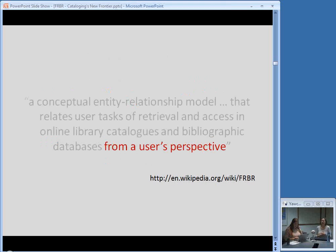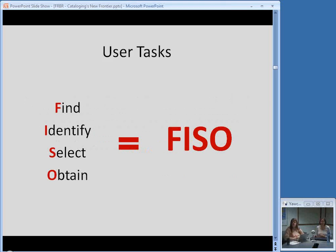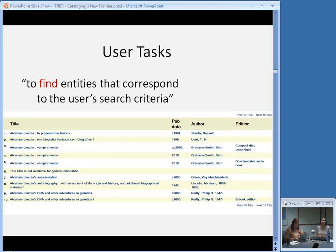Going back to our Wikipedia definition, another important phrase is that we're thinking about our catalogs from a user's perspective. That is one of the big things to take away from learning about FRBR — it's all supposed to be oriented around how users interact with our catalogs. There are things in FRBR called user tasks, represented by the acronym FISO: Find, Identify, Select, and Obtain. According to FRBR, these are the things our users want to do with our catalogs.